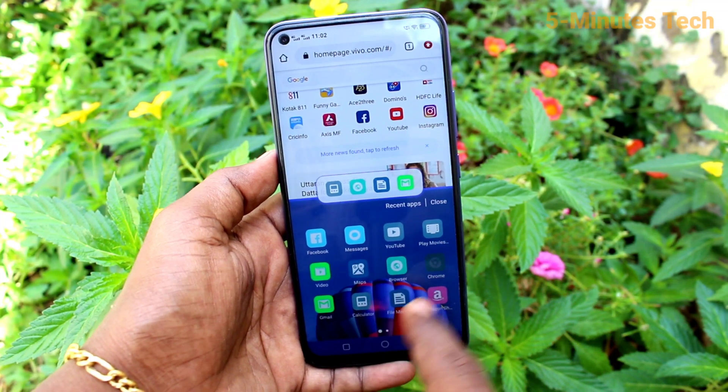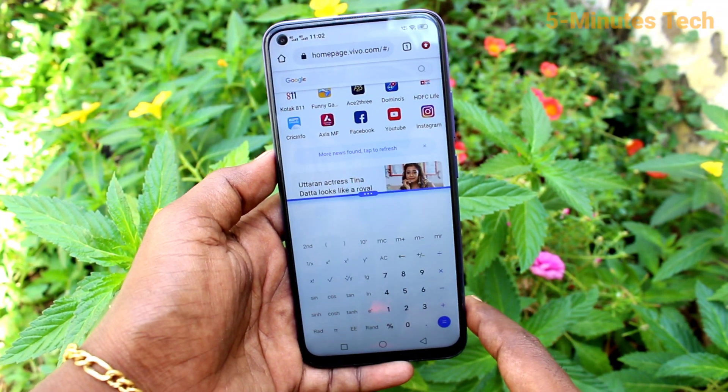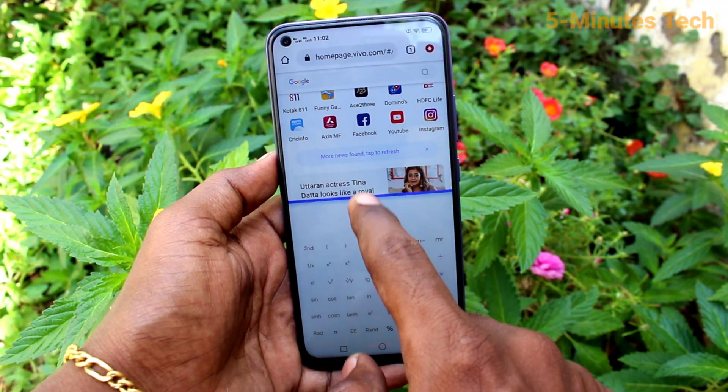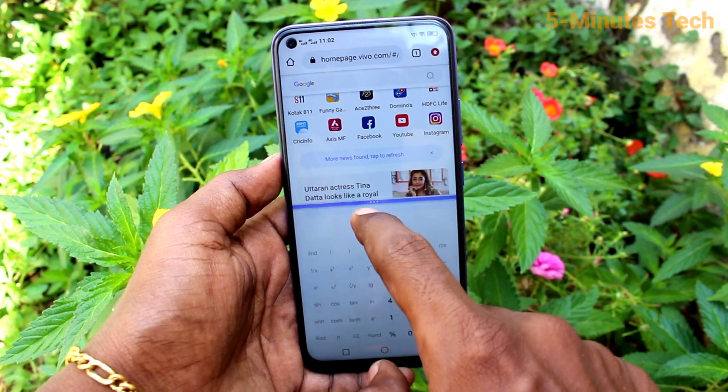In the other part, you can open another app. Here I opened a calculator. To adjust the height of the split, drag like this.